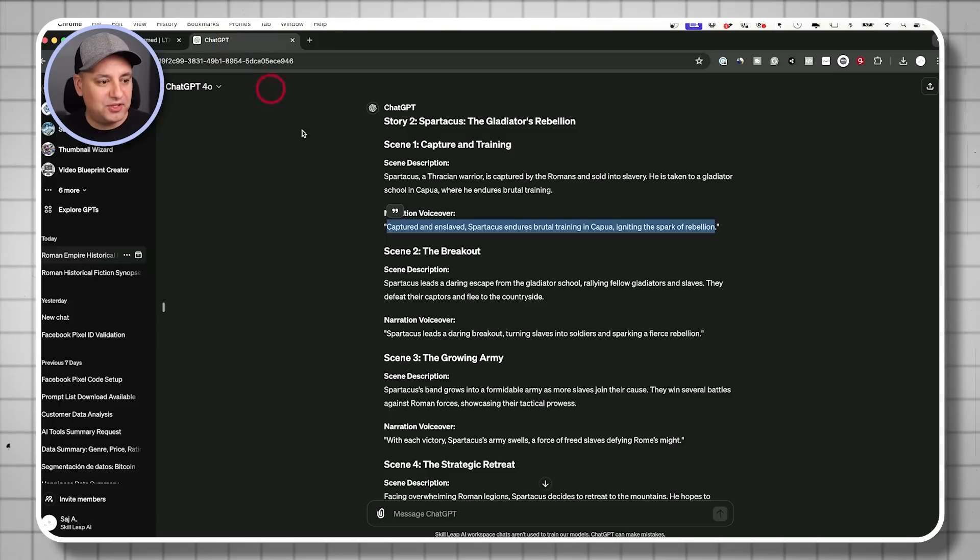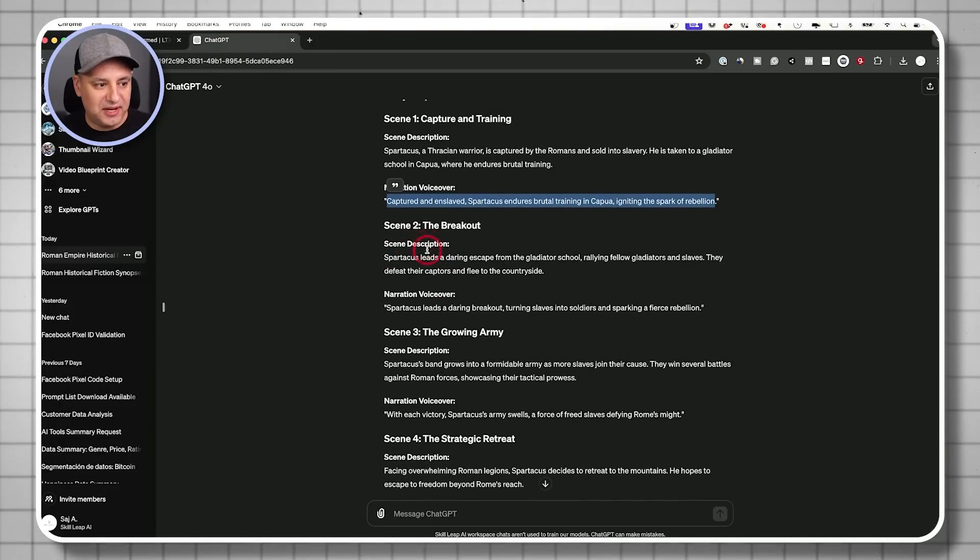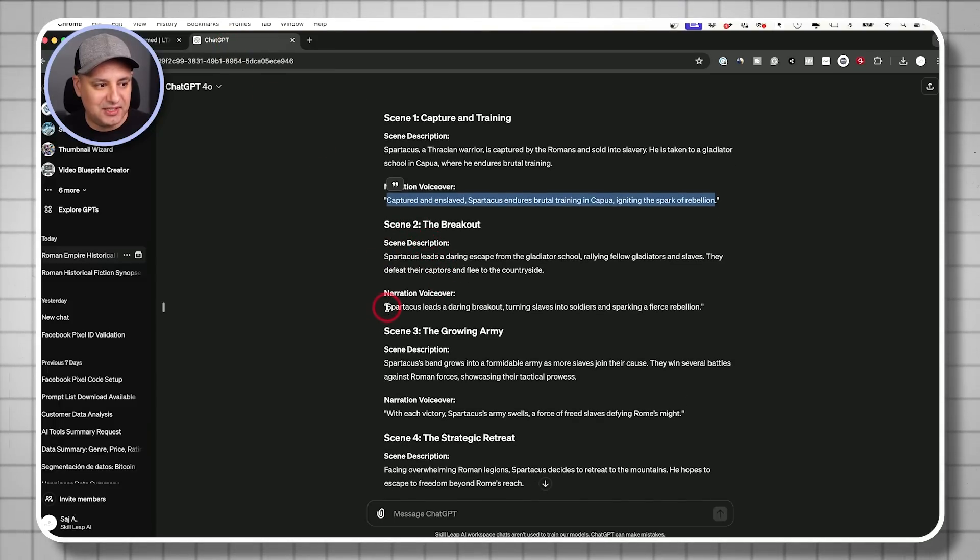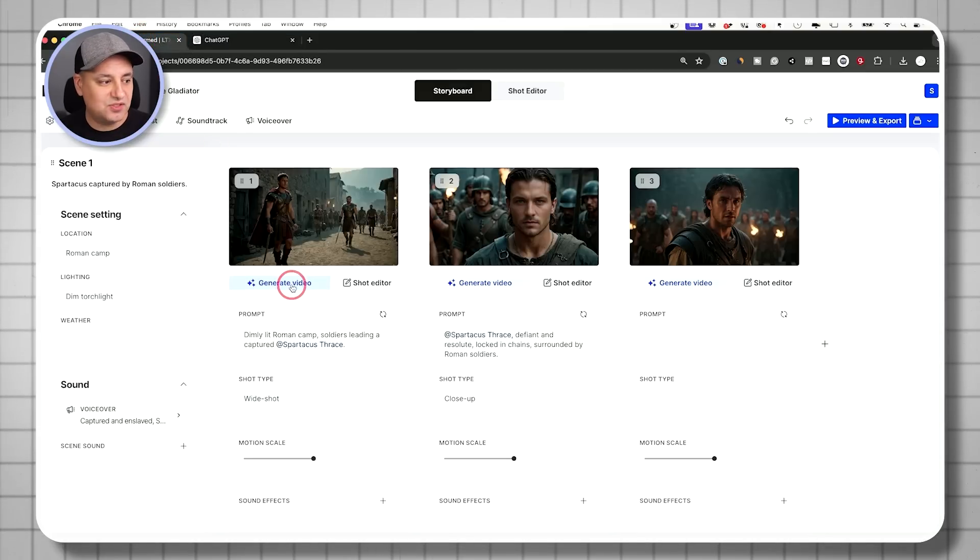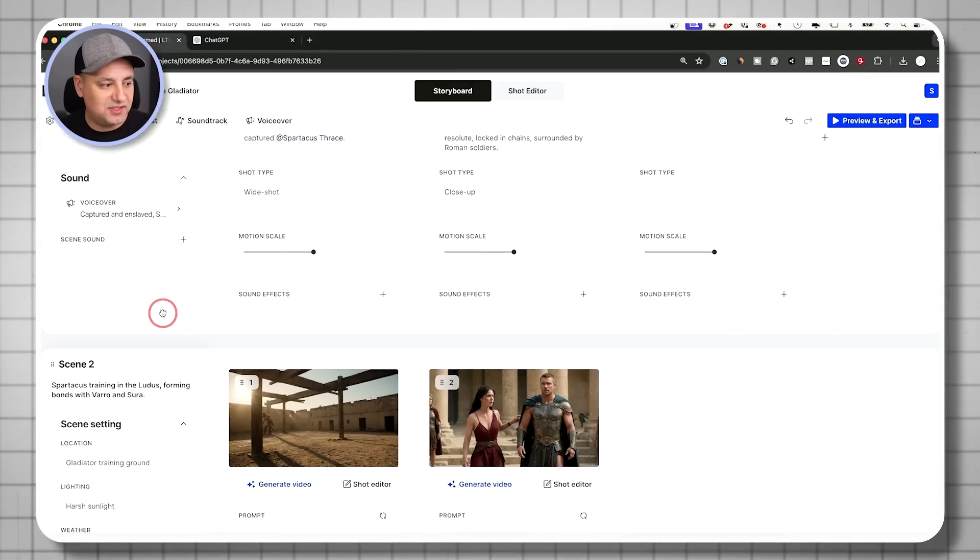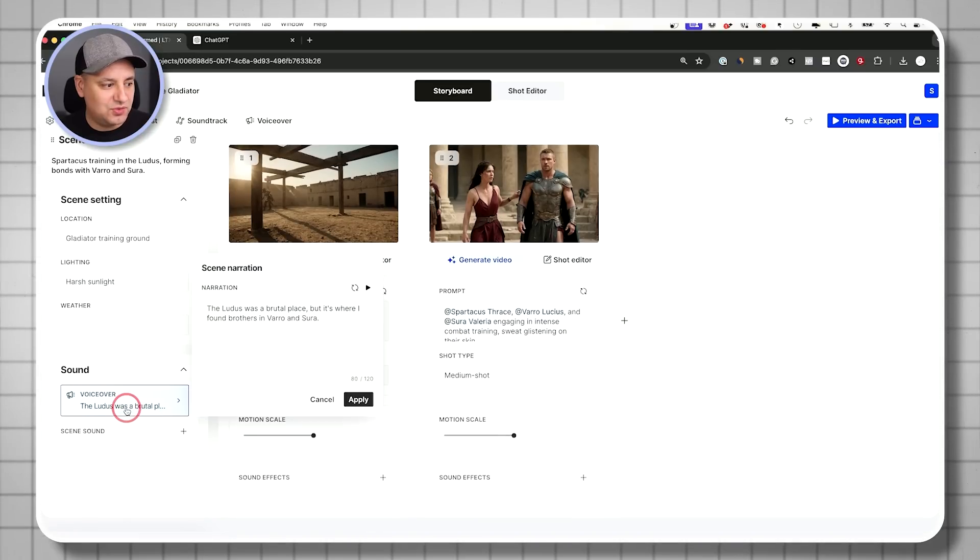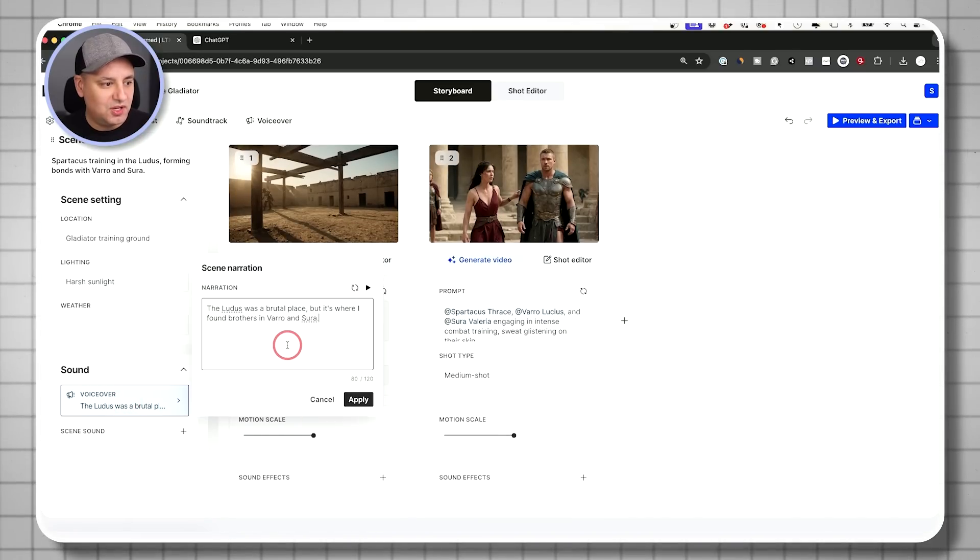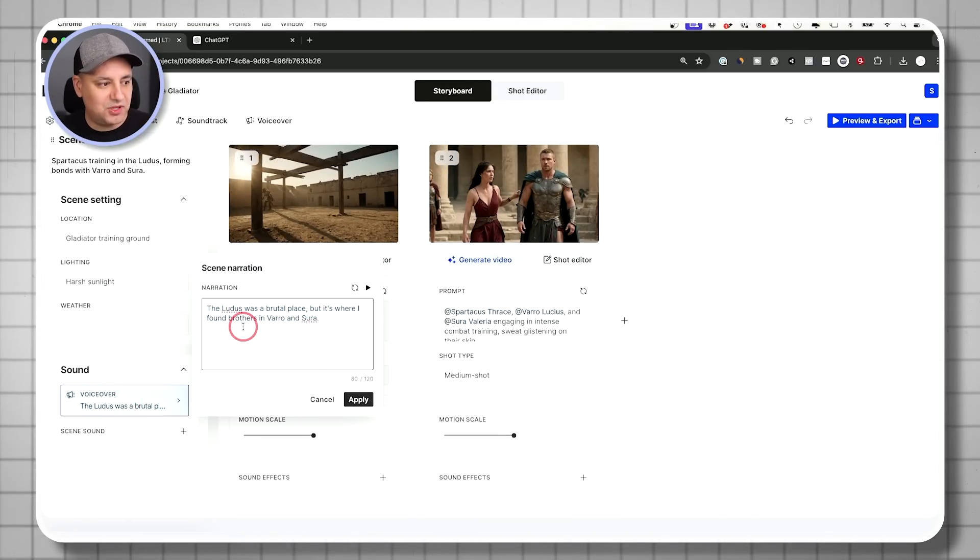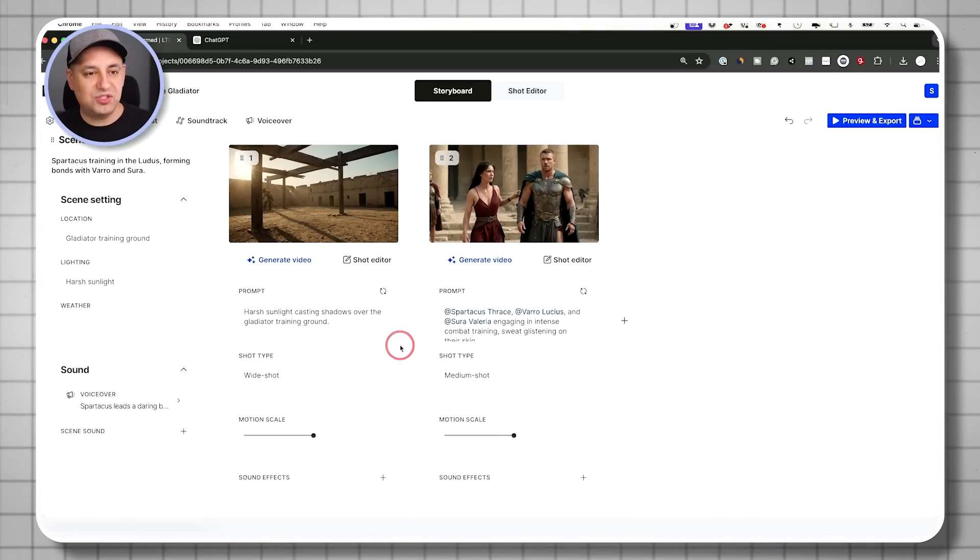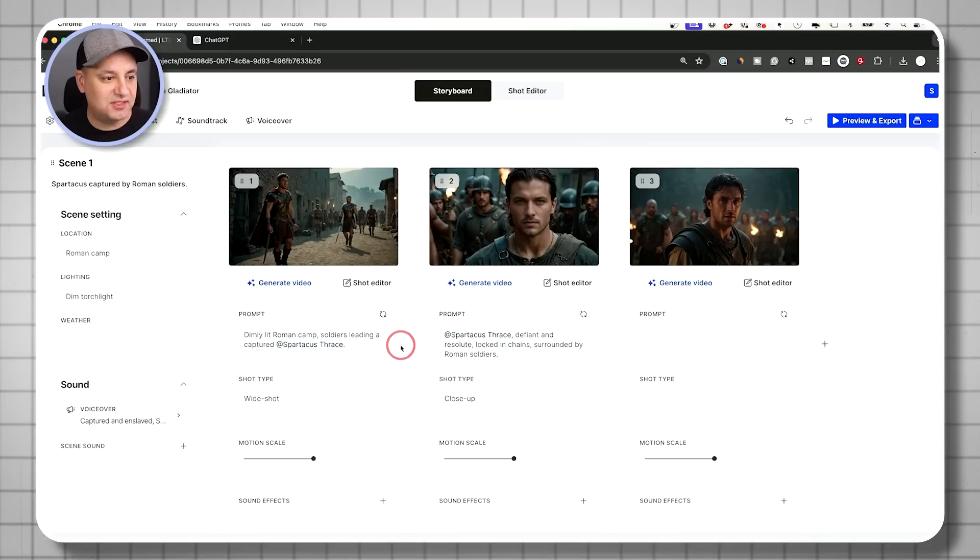And then what I could do is I could actually keep going down the list and take the narration here for the rest of the scenes. So I have five scenes. So I'll go back to scene two. I'll go ahead and add the next one and so on. So I'll do that to all the five scenes.